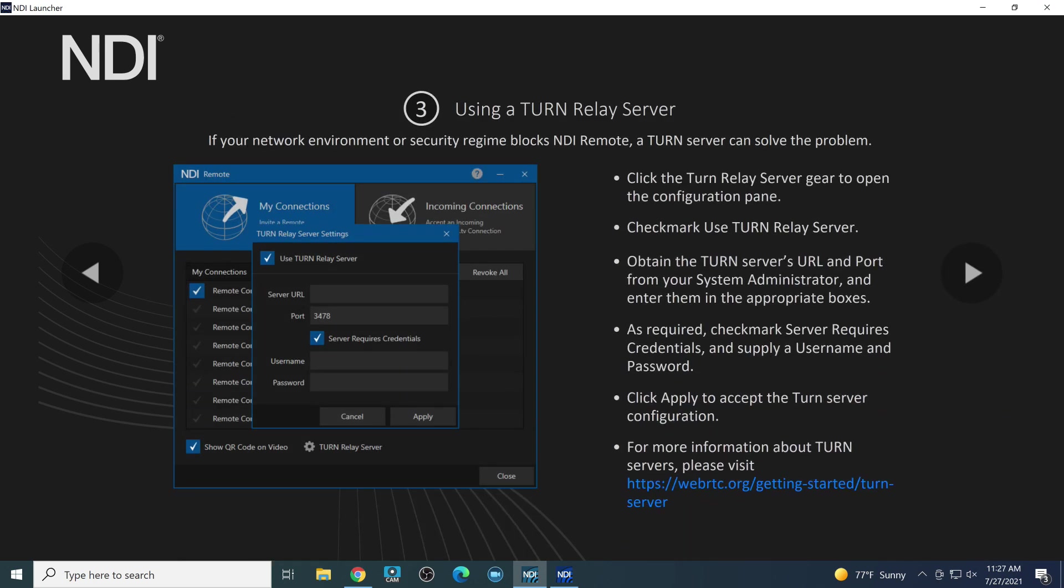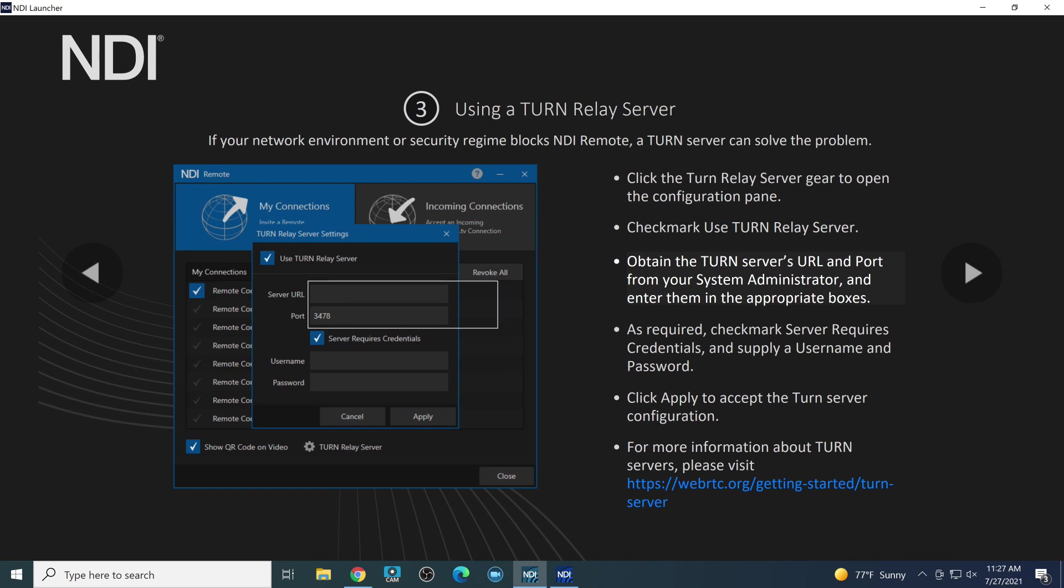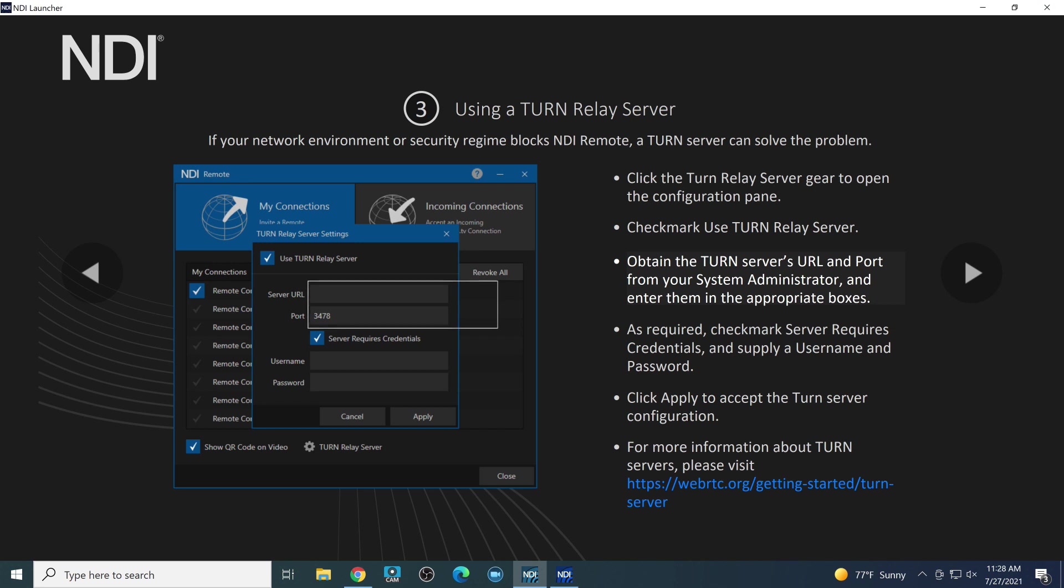Now, if you have any issues with NDI remote, maybe there's a networking issue. Maybe there's something that could happen. There is a TURN relay server, which you can enable with your IT managers with a server URL and a port to create your own NDI remote server. This is really cool. So if you have any issues with this, you can create your own NDI remote connection server with up to 10 callers. So it's a very interesting, it's different from NDI bridge. So we'll take a look at NDI bridge in our next video.